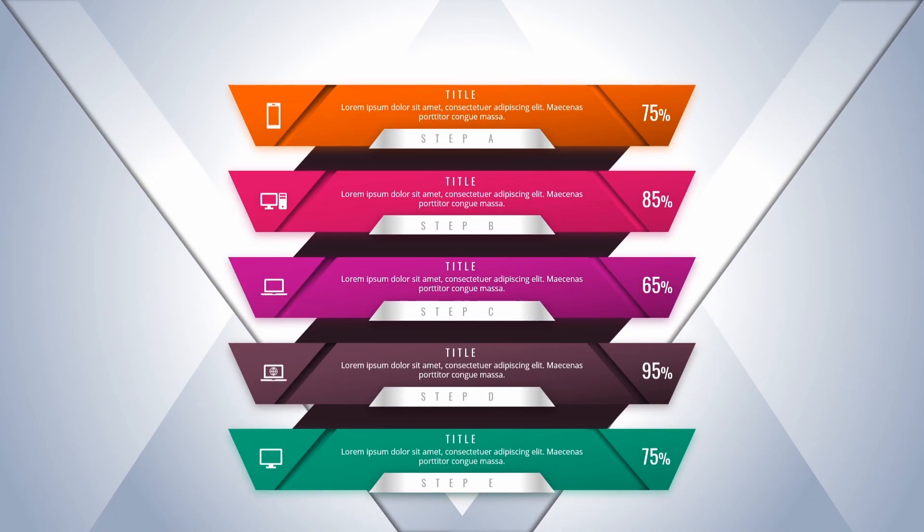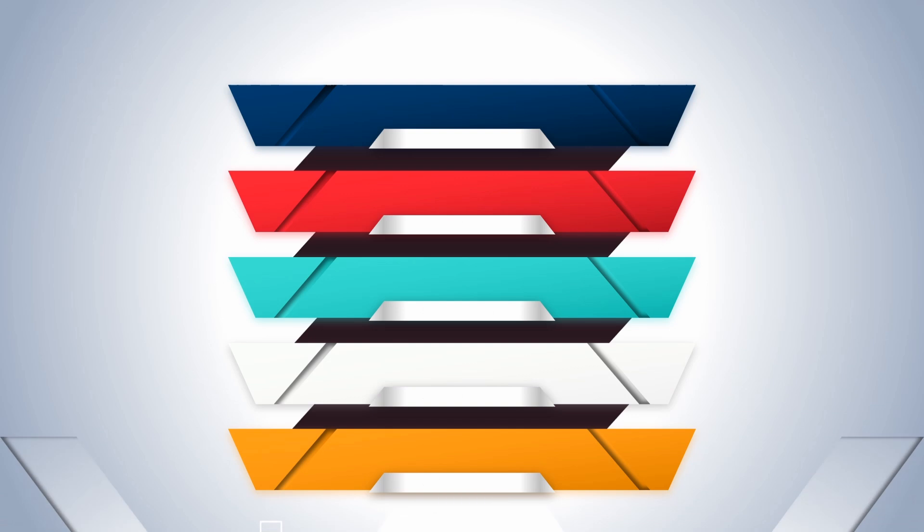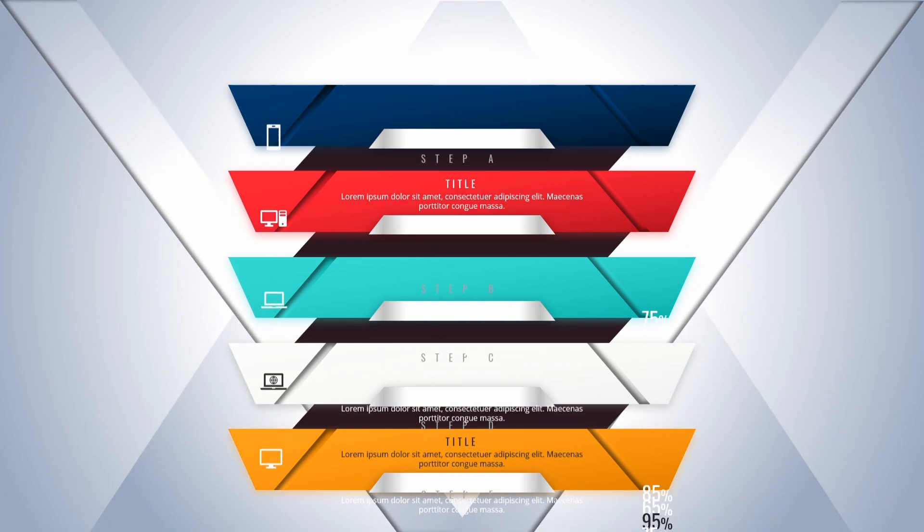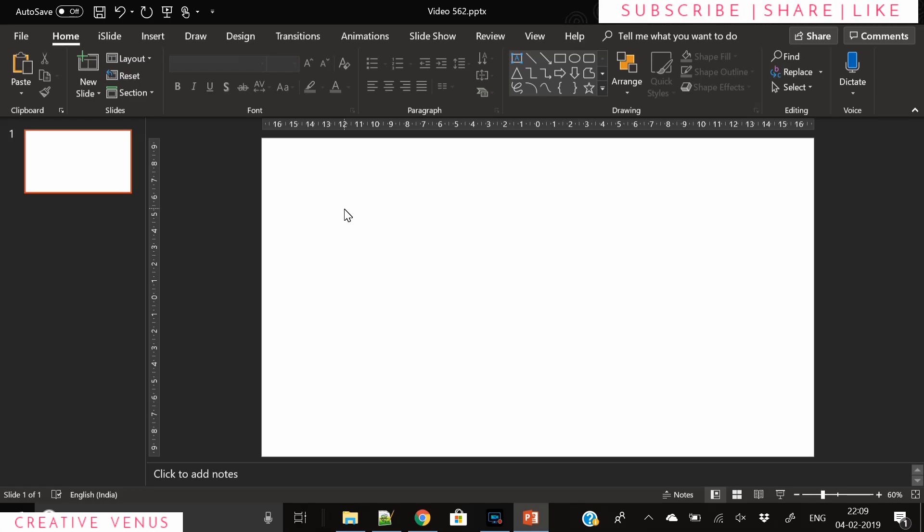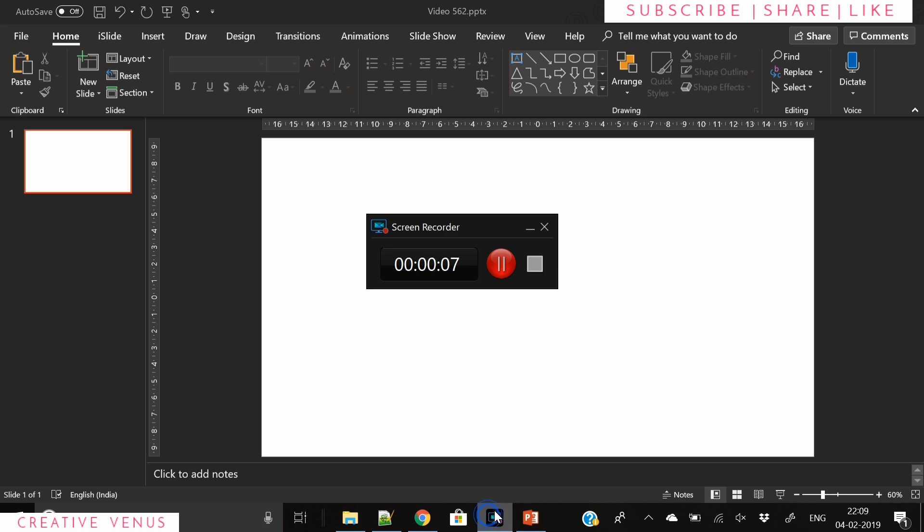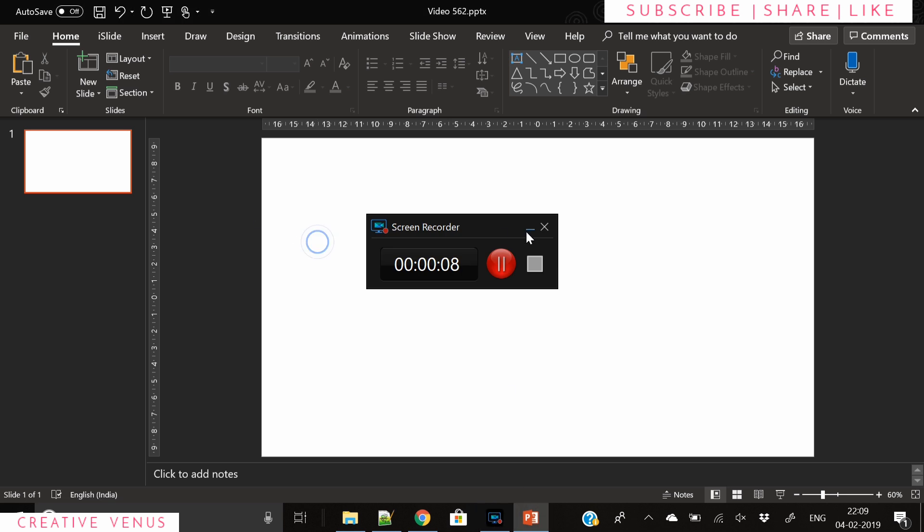Hey everyone, Creative Venus here and welcome to another beautiful tutorial. Look at this infographic design - I have created this design in two color options. So without wasting any time let's start. The very first step is to insert a shape.